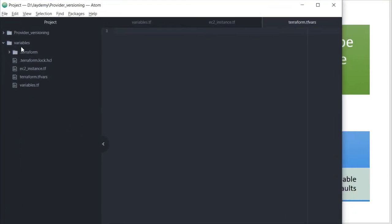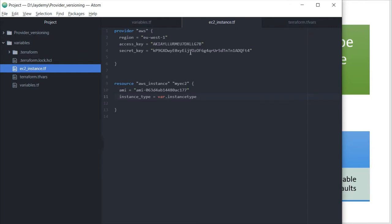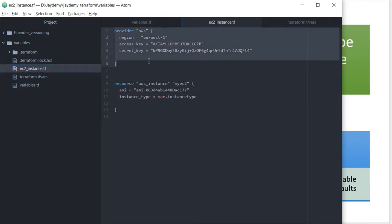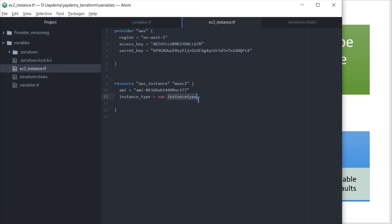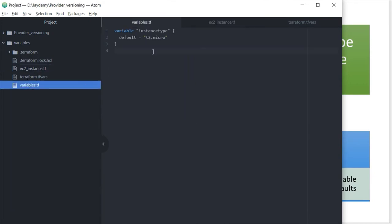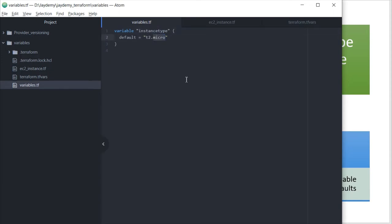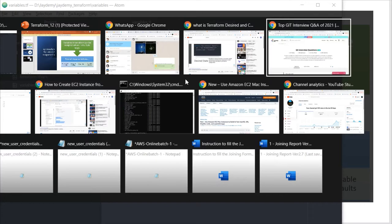I have created a variables folder, and inside this directory I have created my ec2_instance configuration. Earlier we were directly passing t2.micro as a hardcoded value. Now what we have done is created a variables.tf file, defined the variable 'instance_type', and given 't2.micro' as the default value.